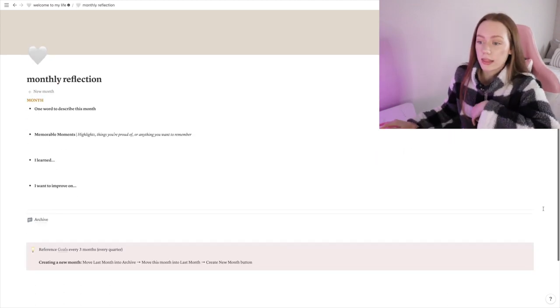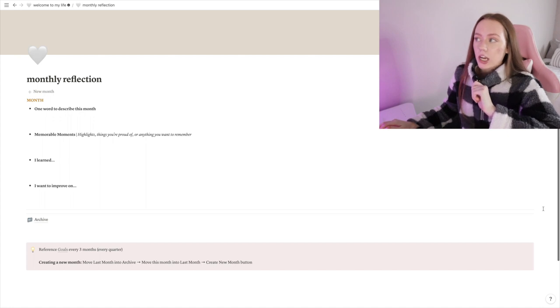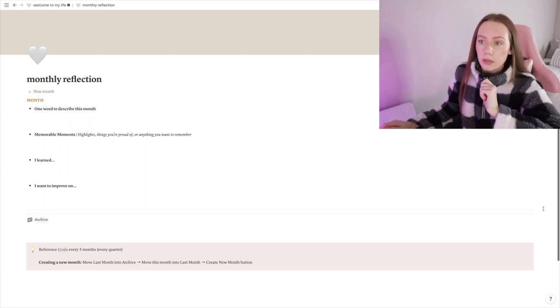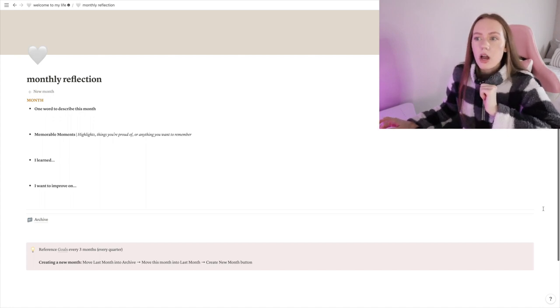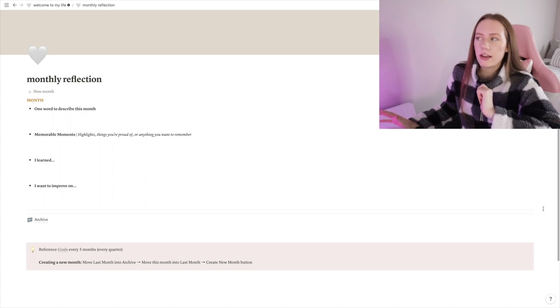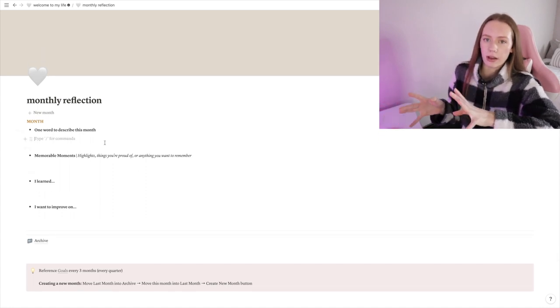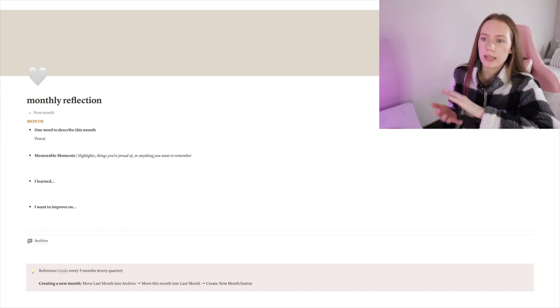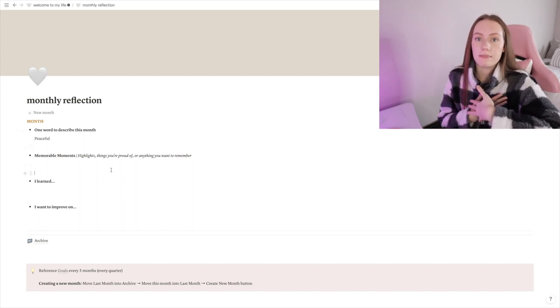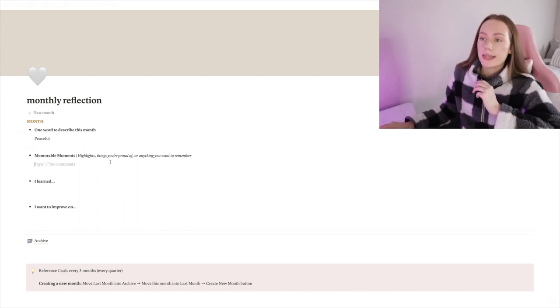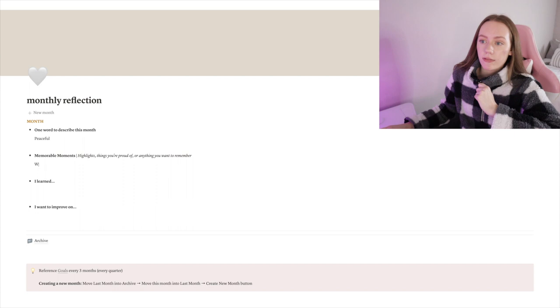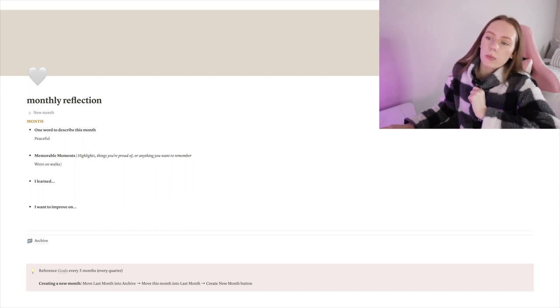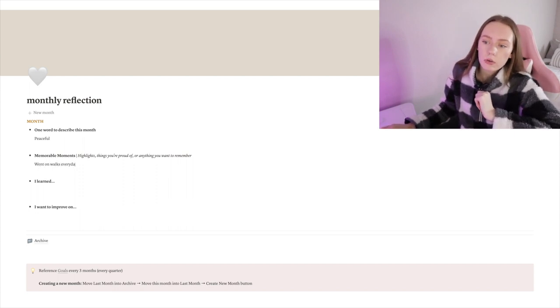This one is called Monthly Reflection. I actually got this from another person's template, not 100% sure whose template it was. I used actually multiple templates I found on YouTube and just kind of mushed them together to make my own template. But this one is a monthly reflection—you know, one word to describe this month, memorable moments, what I learned, what I want to improve on. I have not done one for January yet and it is almost mid-February, so I definitely want to do this at the end of this month and then kind of continue this as a monthly tradition.